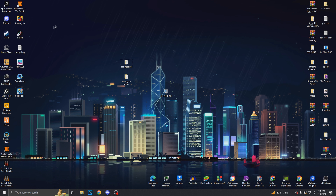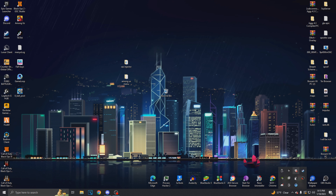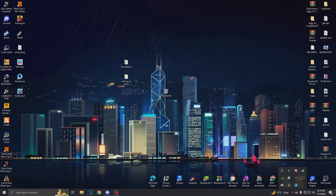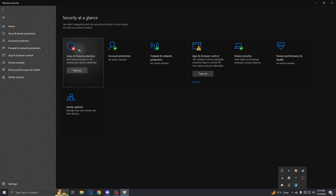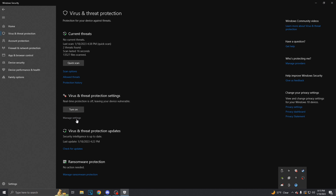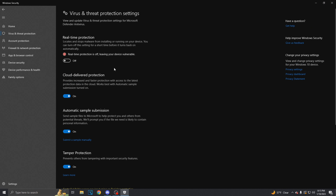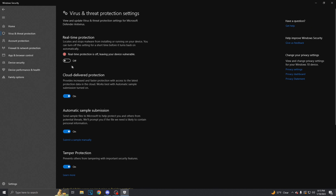But before you do anything with these files or open Among Us, make sure you go to your Windows Defender. Actually, before you download the file, go to Windows Defender, go to Manage Settings, and make sure this is turned off.